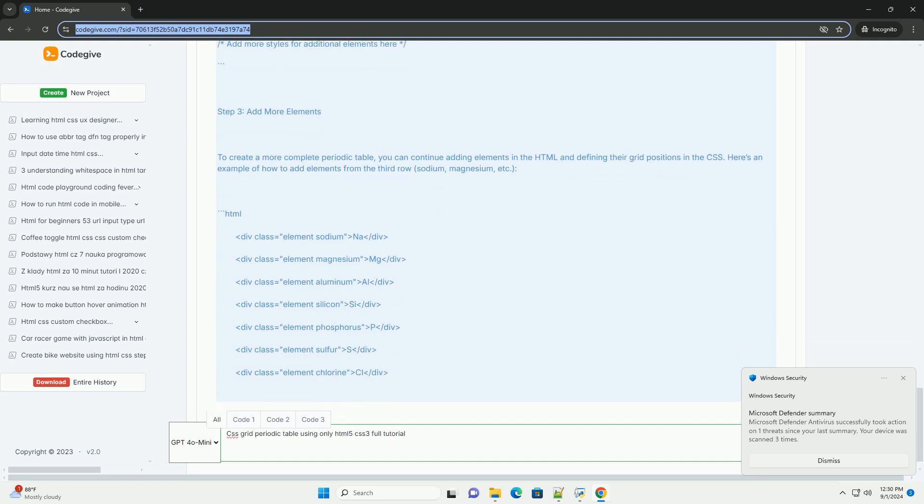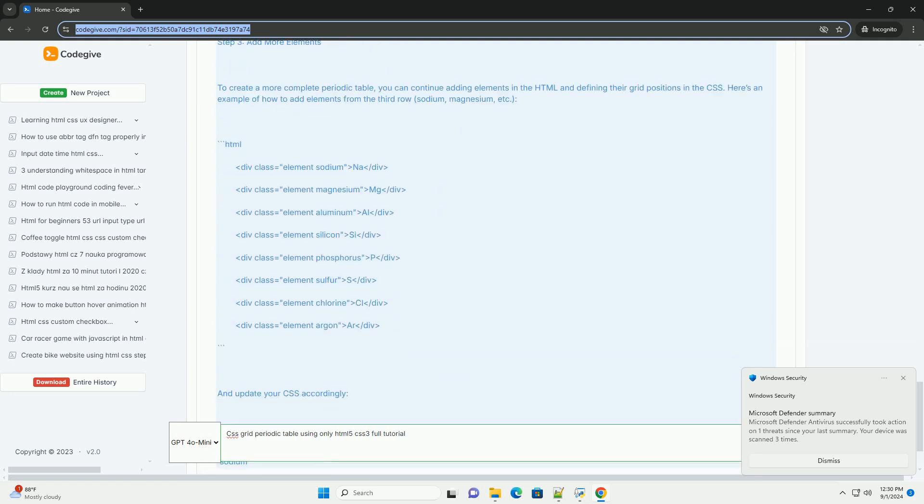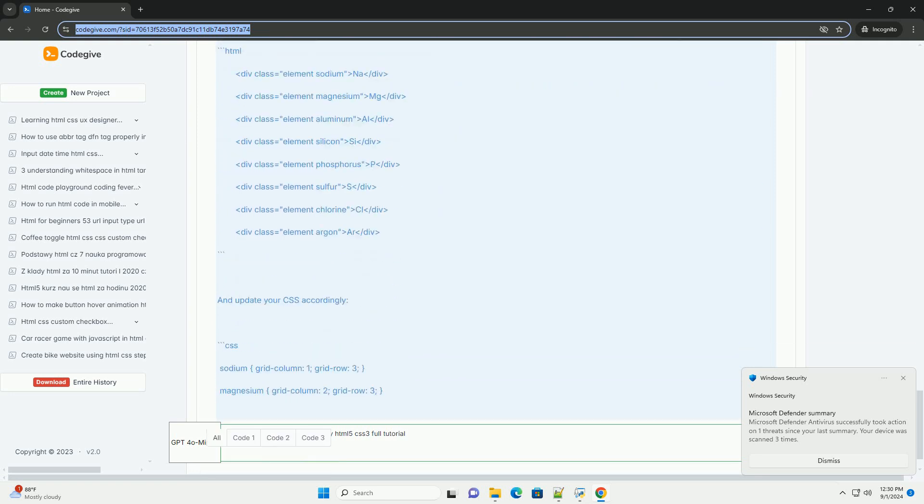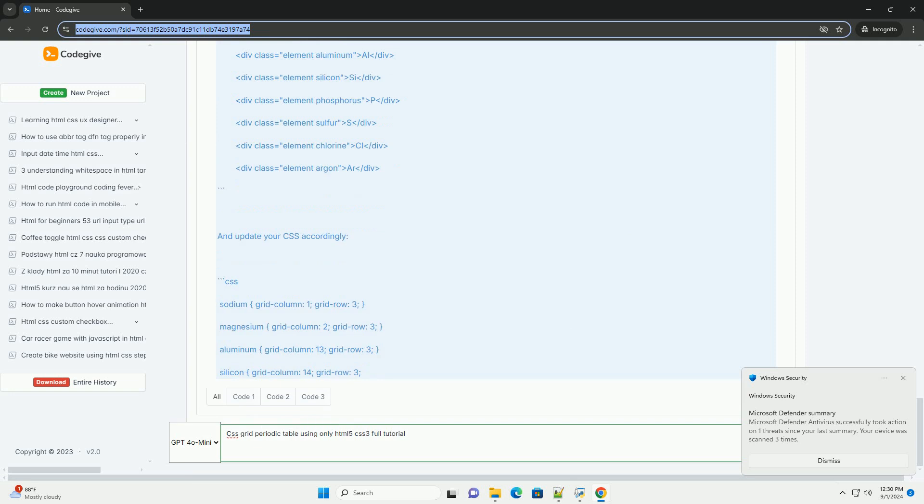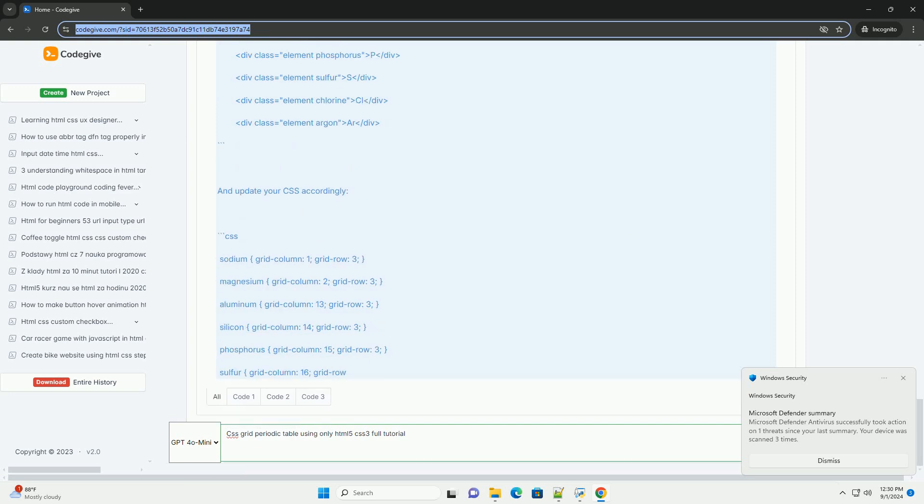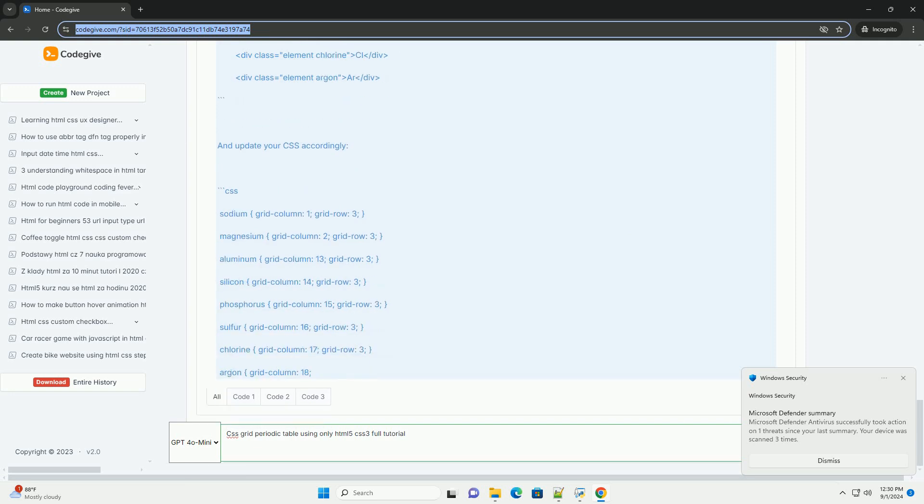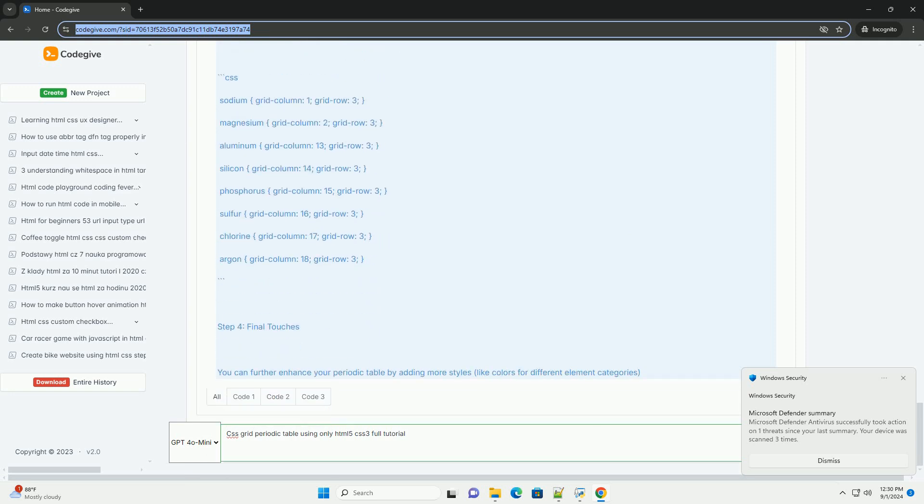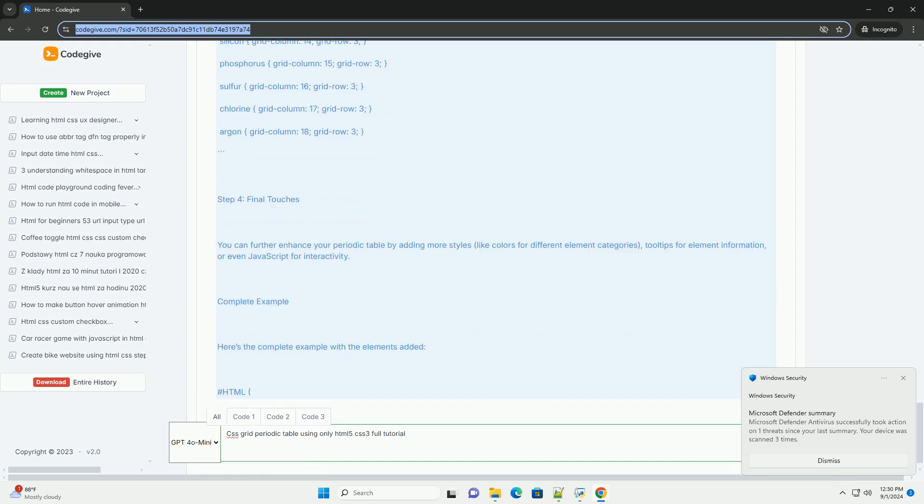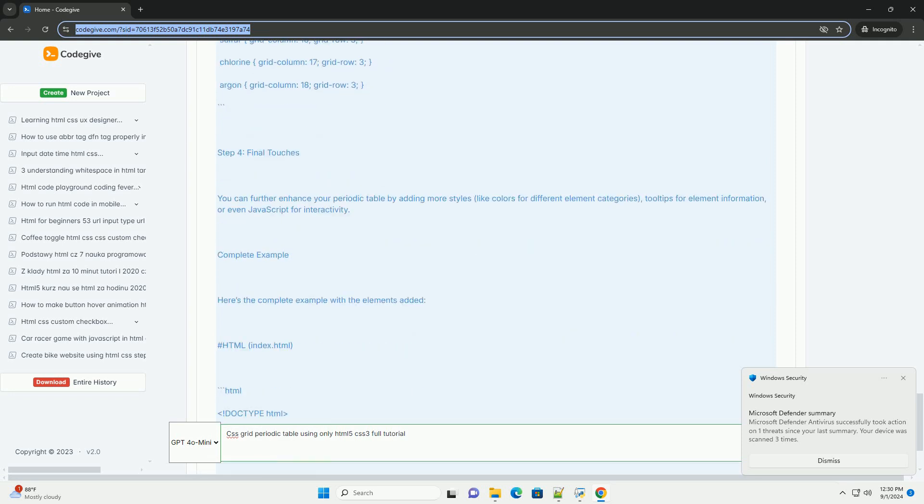CSS Grid allows for a flexible and responsive layout where you can define rows and columns to represent the arrangement of elements in the periodic table.